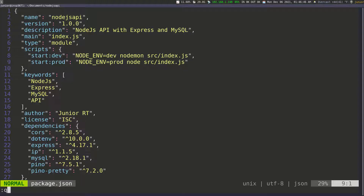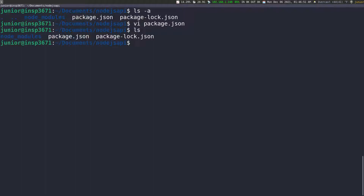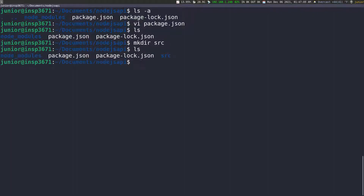I'm going to quit out of this and then we can create the source folder. If we list everything, we can see that we have the node modules, package.json, and package-lock.json. So let's do mkdir src. Usually src is where you're going to put all your source files. And now if we list everything, you can see we have the src folder, so I can go inside of it and create a new file.